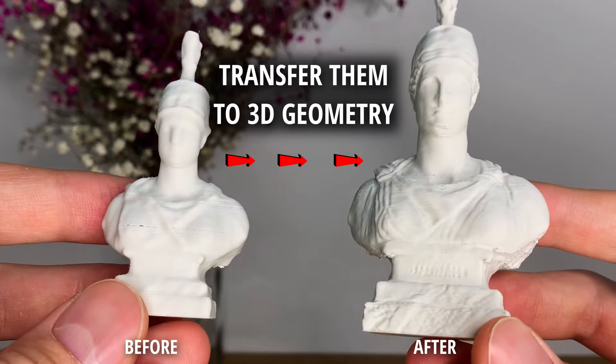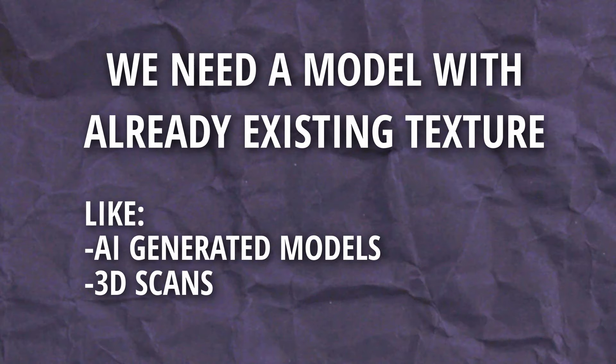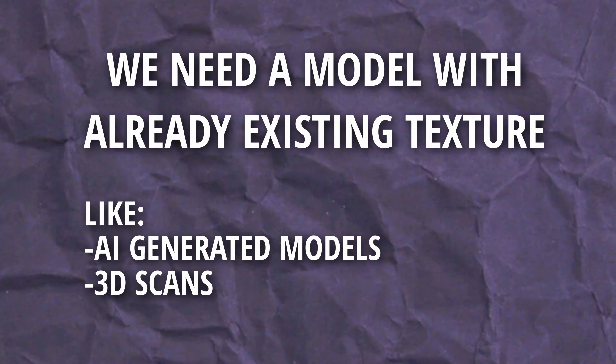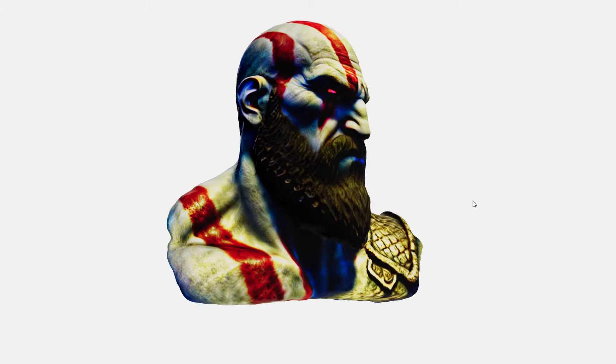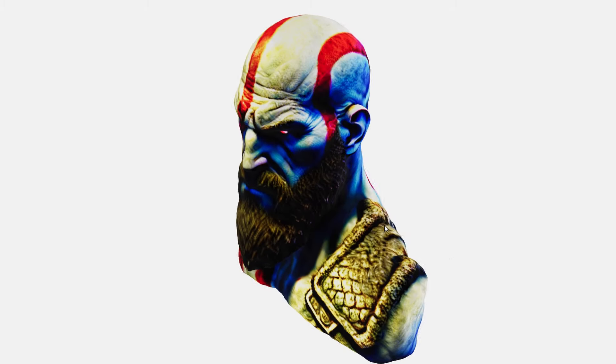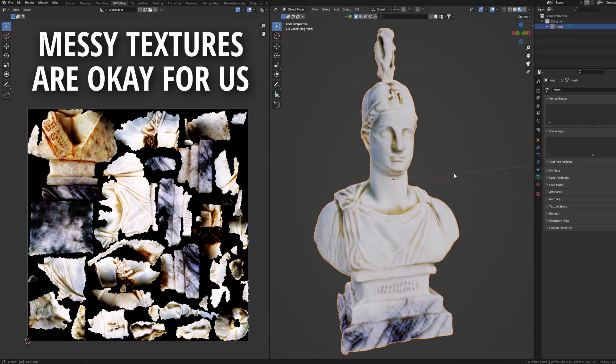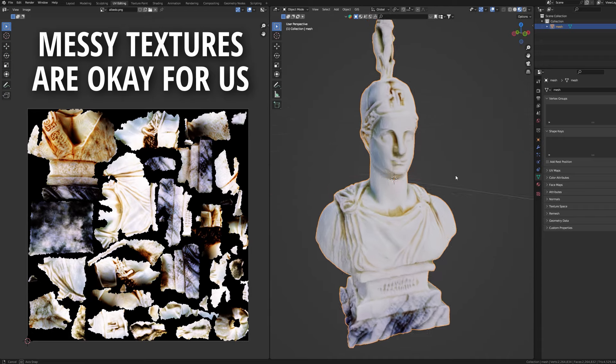Obviously we need a model that already has an assigned texture, and that is why models made by AI are such a great example because usually they come with a generated texture as well.